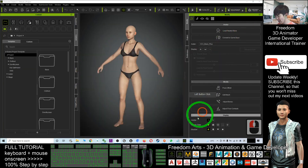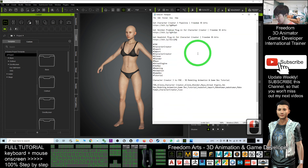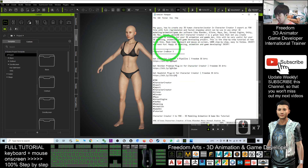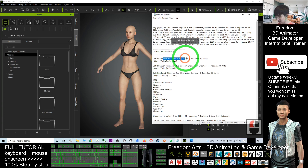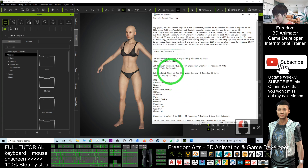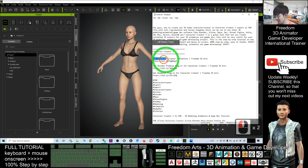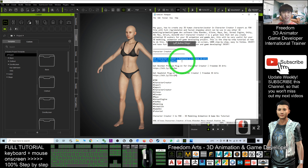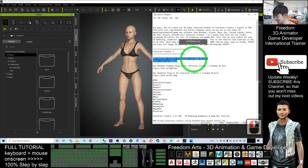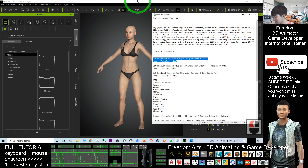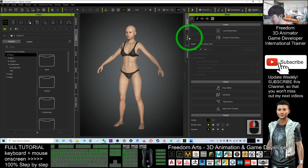First, you have to get Character Creator 3. You can scroll down to my video description to find where to get the Character Creator 3 pipeline, and also the Skin Gems and Headshot plugins. The basic Character Creator 3 is well enough for you to create any avatar and export as an FBX file. Now I'm going to give you a demo step by step.